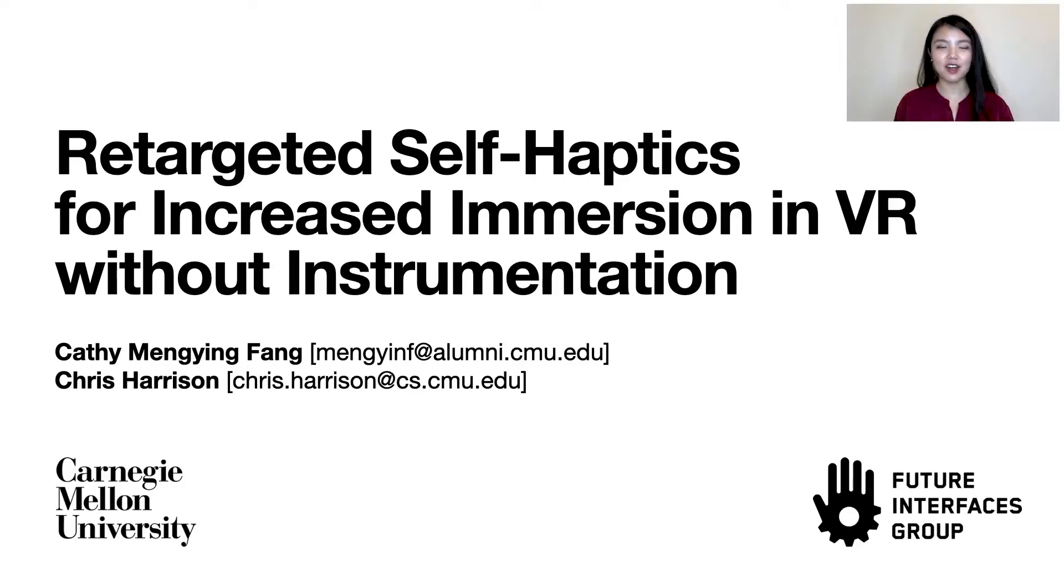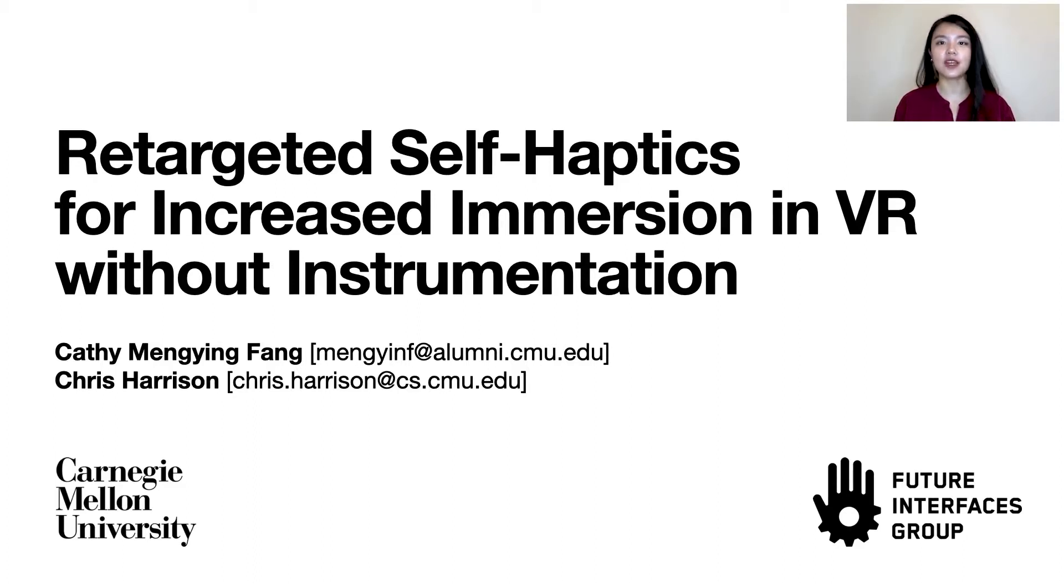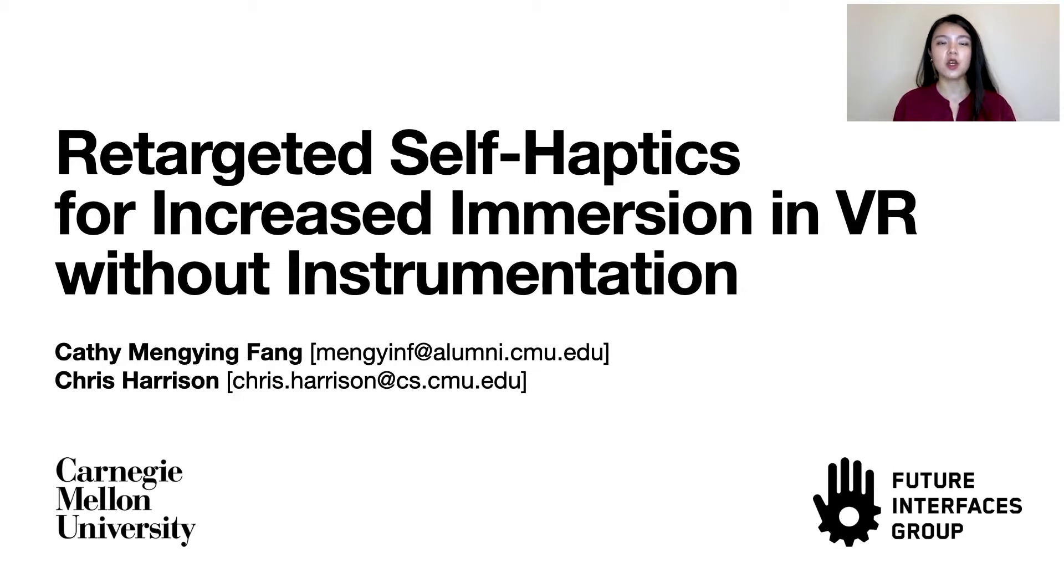Hi, I'm Cathy Fang, and I'm presenting Retargeted Self-Haptics for Increased Immersion in VR Without Hand Instrumentation. This work was done at the Future Interfaces Group at Carnegie Mellon with Professor Chris Harrison.